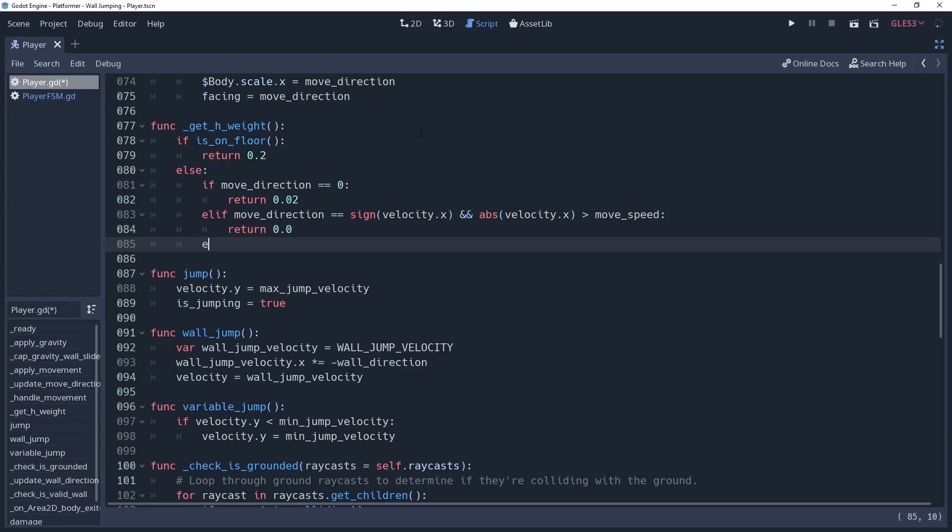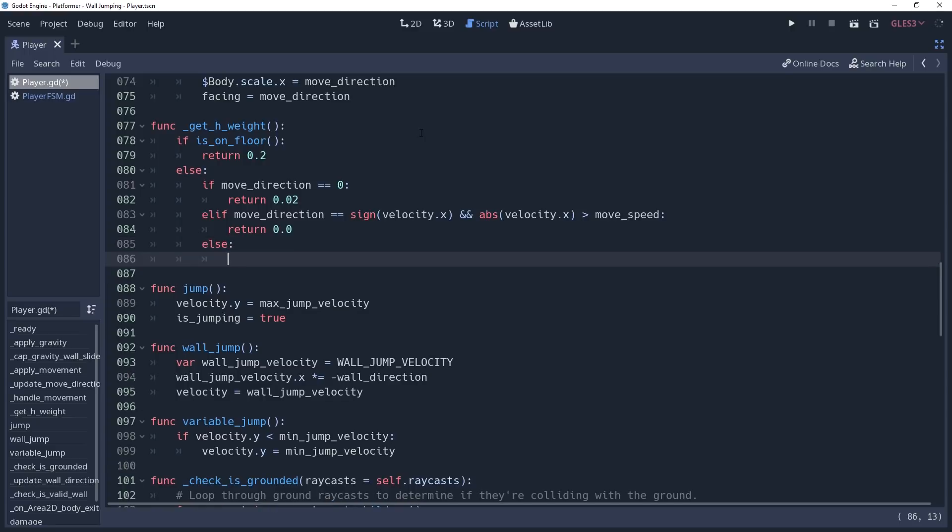Else, we want to return a value of 0.1, which is where nothing else applies so we're either trying to move in the opposite direction, or we're moving in the same direction as our input but we're not moving fast enough, in which case we want to increase our movement speed up towards our max speed.